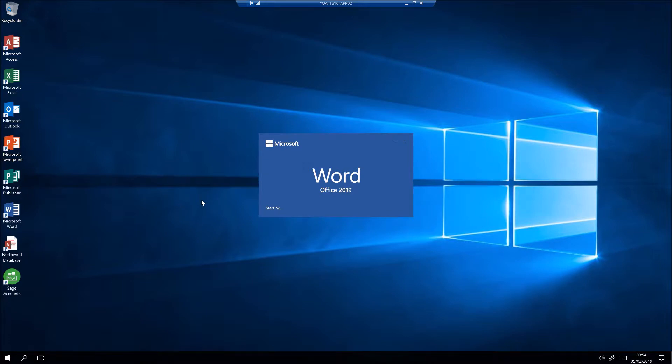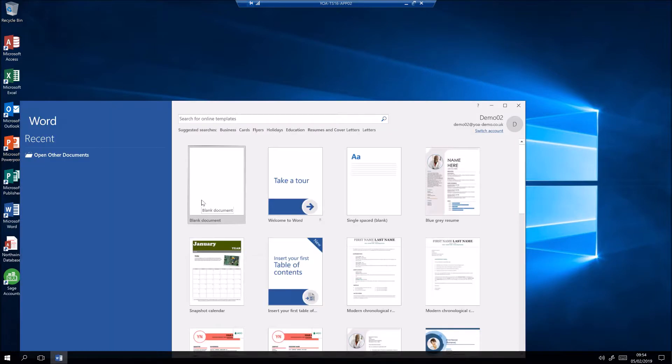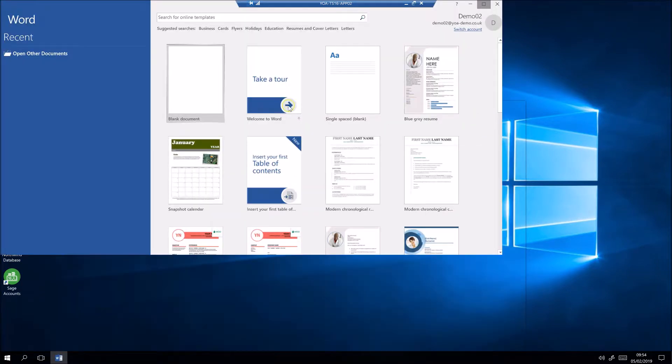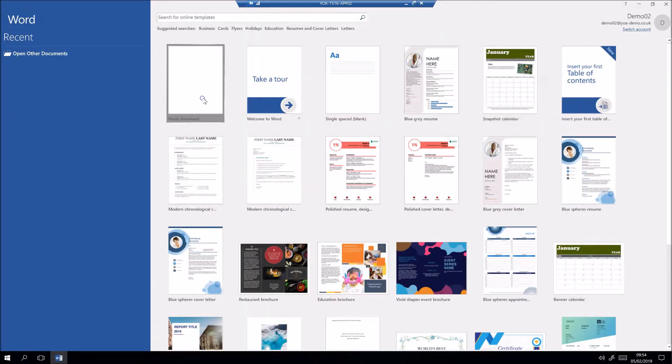You can launch applications in the usual way, just like you would on your local PC, either from the remote desktop or from the start menu.